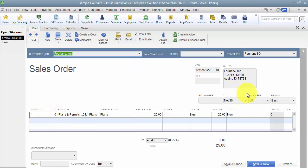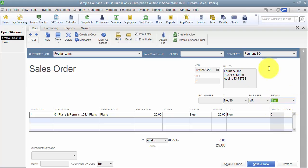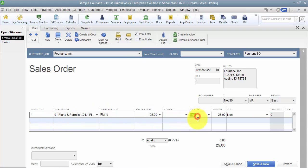I have this filled in already. I do have a custom field set up for region, and that's at the header level up top here — the region default is east. I also have a custom field set up for color at the item level.